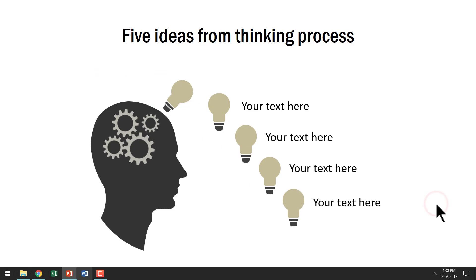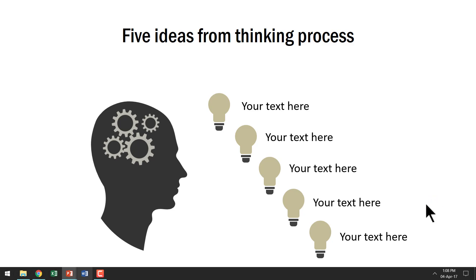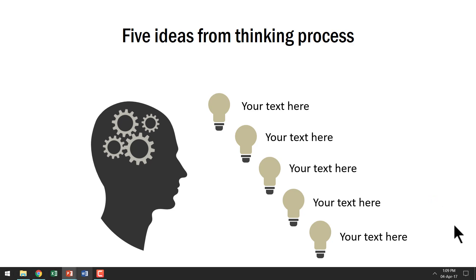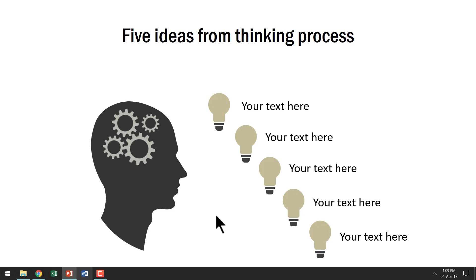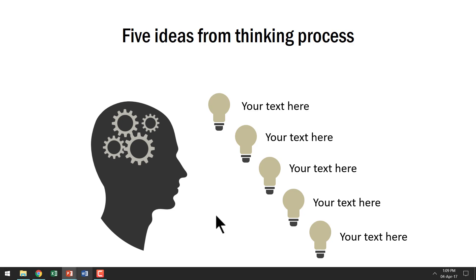So this gives you a very interesting way to present five different ideas. So those are some of the simple ideas that I wanted to share with you on how you can use a head silhouette to communicate the idea of ideation. Hope that helped.